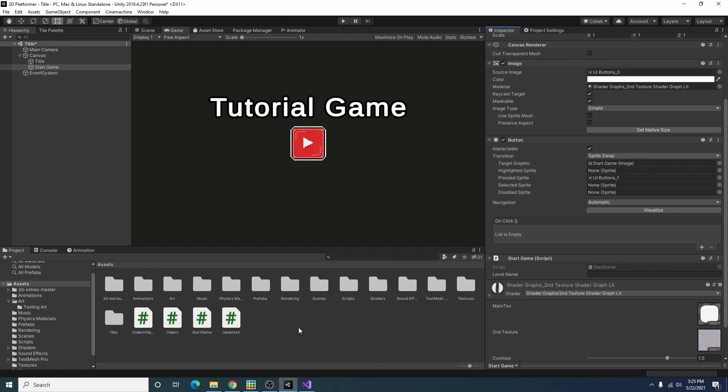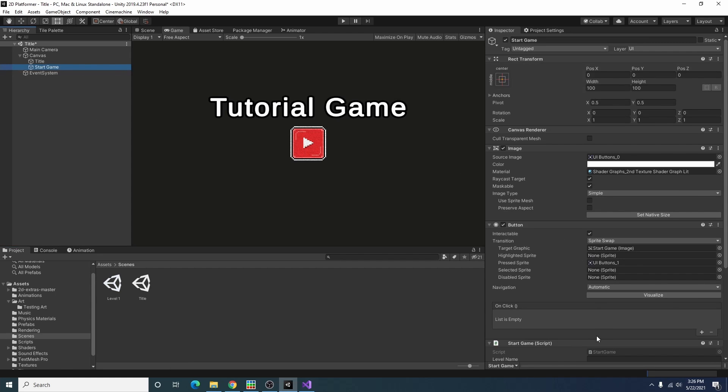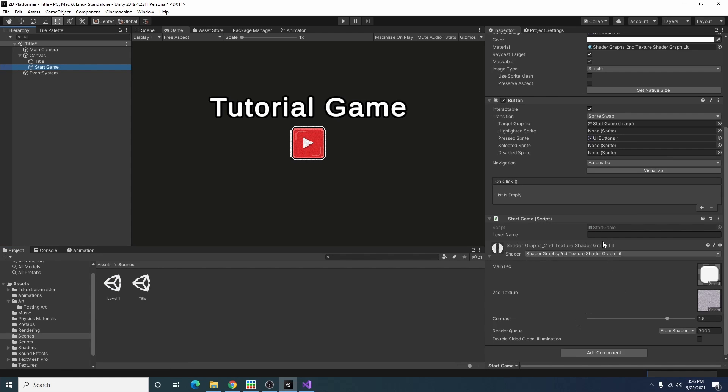Now that we're in Unity I'm going back here. My other scene I've just been using the sample scene but I'll just rename it to level one, and the level we want to call is level one.